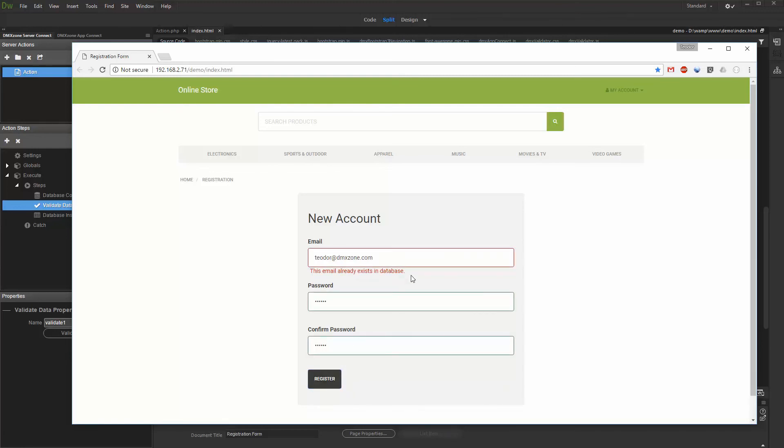That's how easy it is to check if a record already exists in the database using App Connect Form Validator.